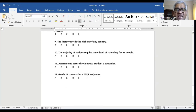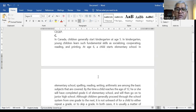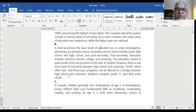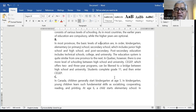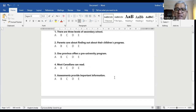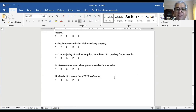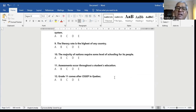Question number twelve: grade 11 comes after CEGEP in Quebec — is it in A, B, C, D, or E? CEGEP offers two- and three-year programs and can be likened to a bridge between high school and university. Students complete grade 11 and then enter CEGEP. So grade 11 comes BEFORE CEGEP, not after — that means the statement is false and is not mentioned as such. So E is the right answer.